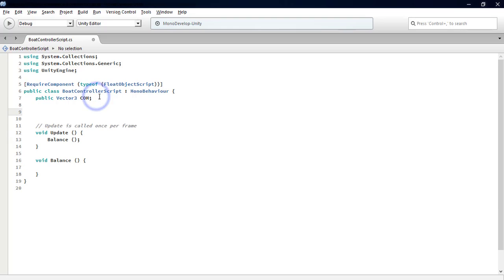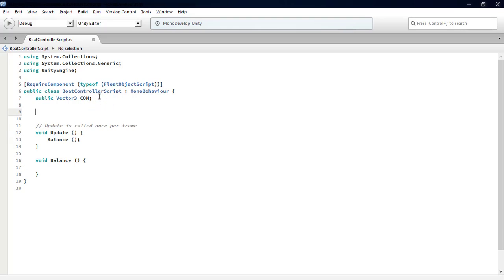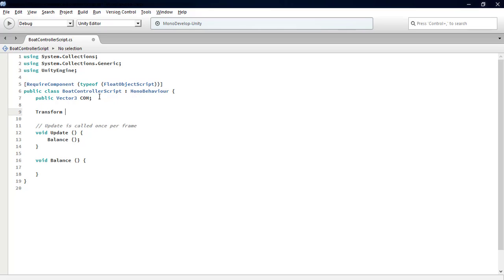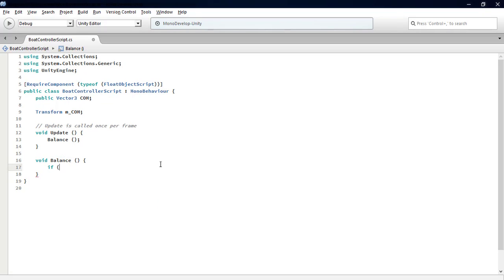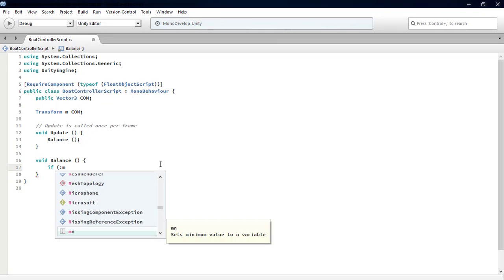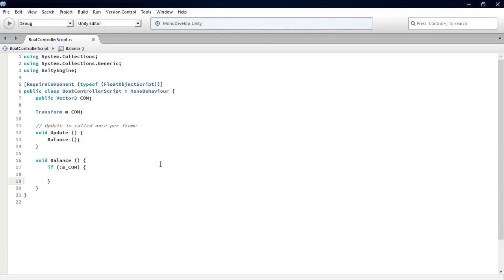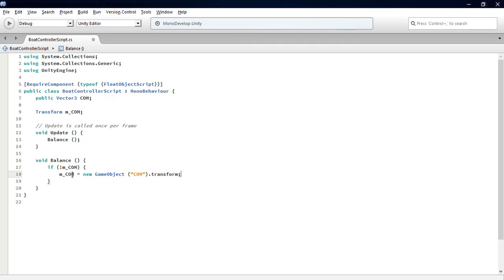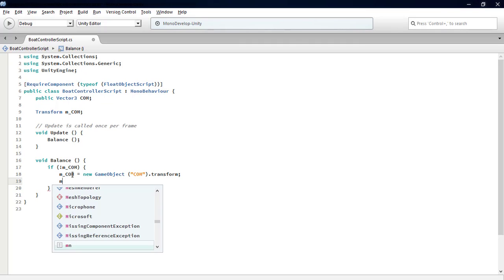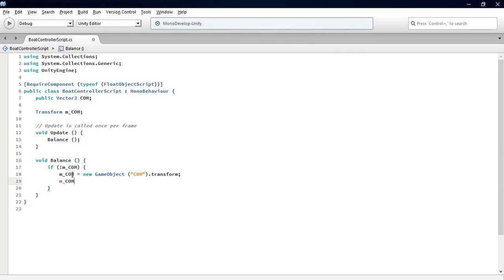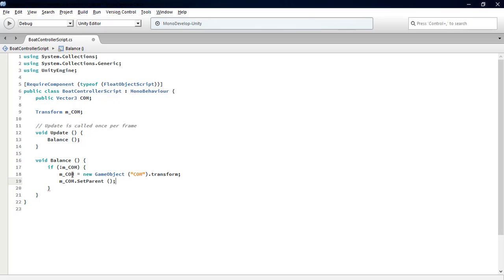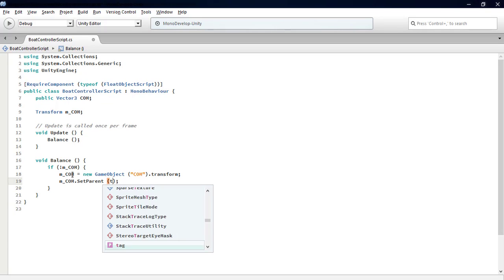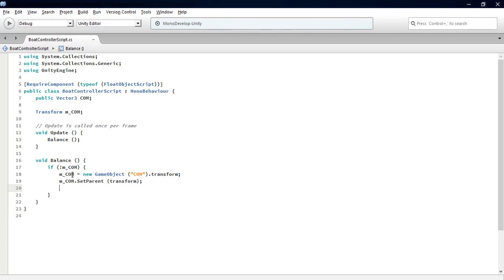We create a new private variable of type Transform named m_COM. If not m_COM, then that variable will equal a new GameObject named COM.transform. The parent of the COM variable will be the transform, which is the game object that contains this script. The position of that variable will be COM, which is the Vector3 variable.